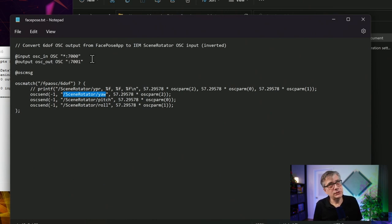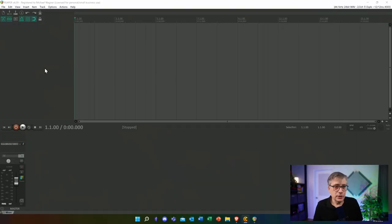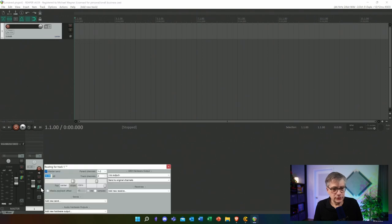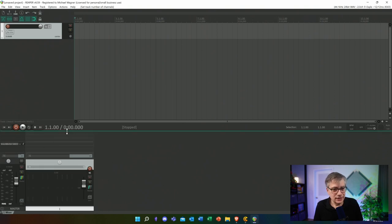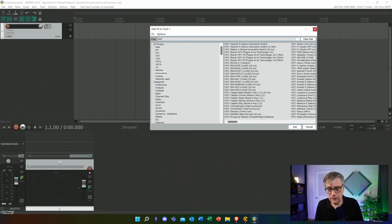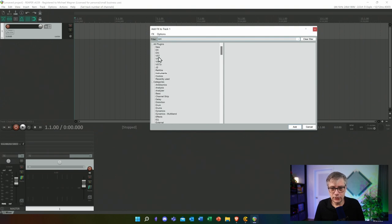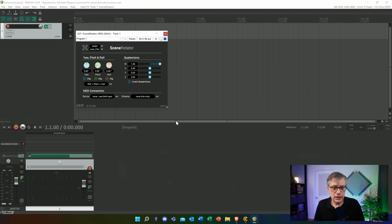Let's head over to Reaper and see if this actually arrives at the IEM Scene Rotator. This is a proof of concept — I'll load up Reaper, create a track, and put the IEM Scene Rotator on it, then check if it's receiving the yaw, pitch, and roll information from the FacePoseApp. Here we have an empty Reaper session. Let's add a track — let's make it 64 channels — and then add the IEM Scene Rotator plugin.